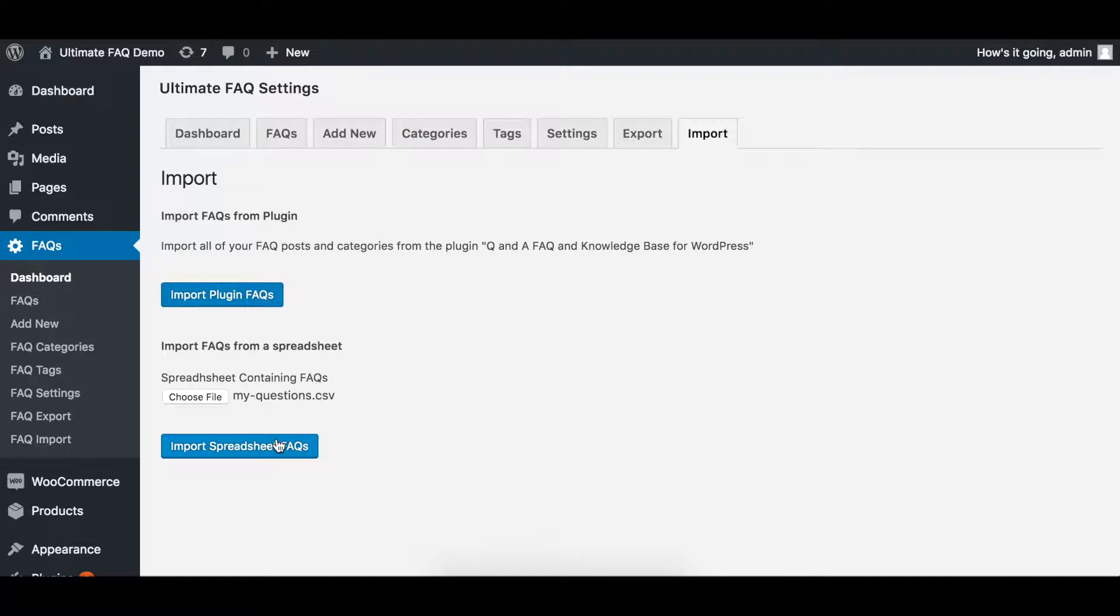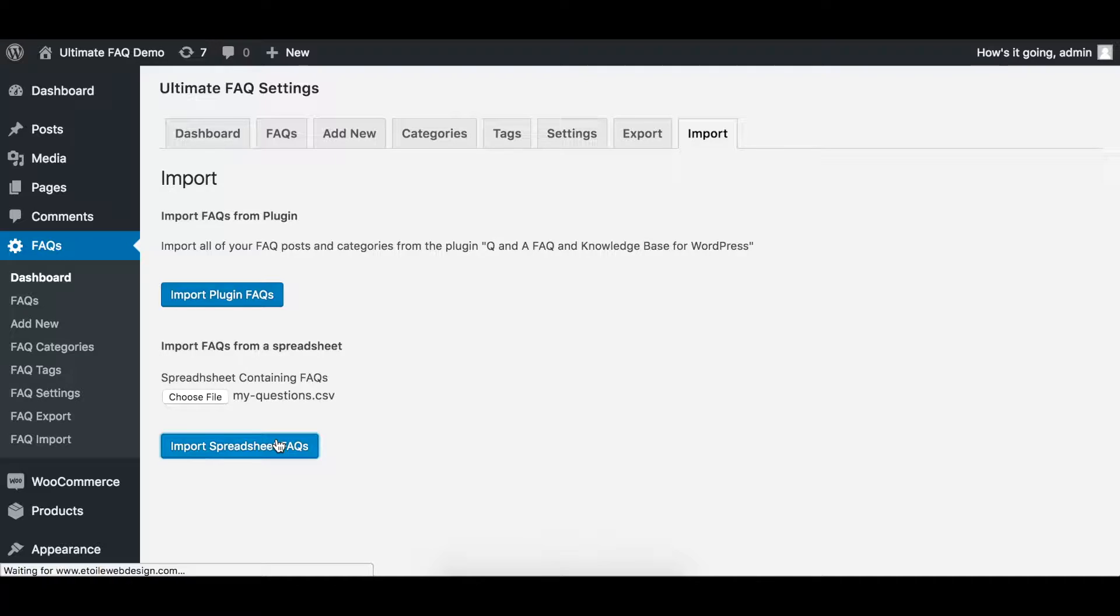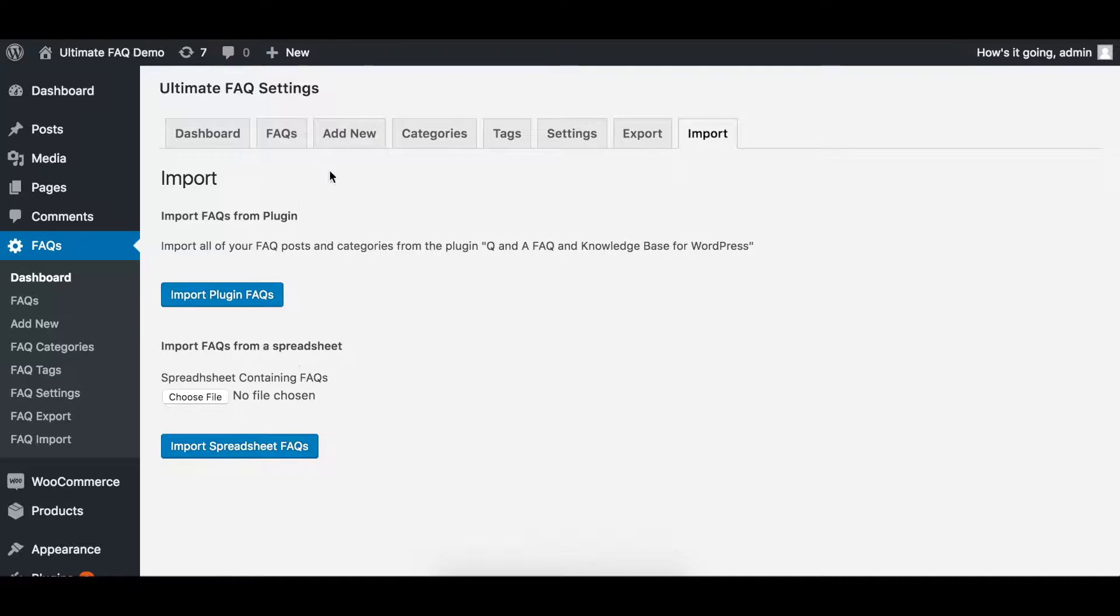Once the file has been selected, click Import Spreadsheet FAQs. Afterwards, your new questions should appear in the FAQ list.